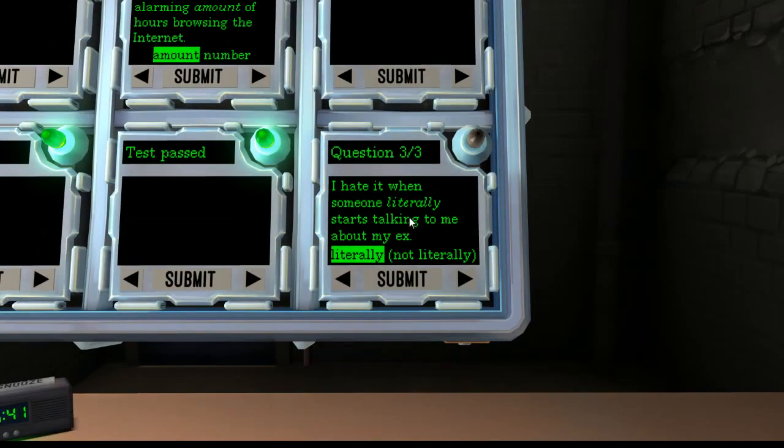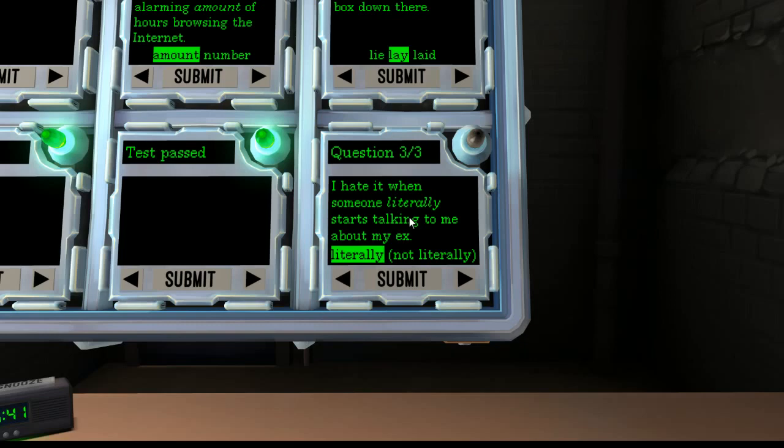I hate it when someone literally starts talking to me about my ex. Well, I don't like my ex. So I really do hate it when someone starts talking to me about it. If someone literally starts talking to me about it, I'm going to hate it. So to me, that is a literally, but the module says that that's not literally. I actually think that's wrong. I may be wrong, but everything I learned about grammar tells me that that is not the correct answer to that one.